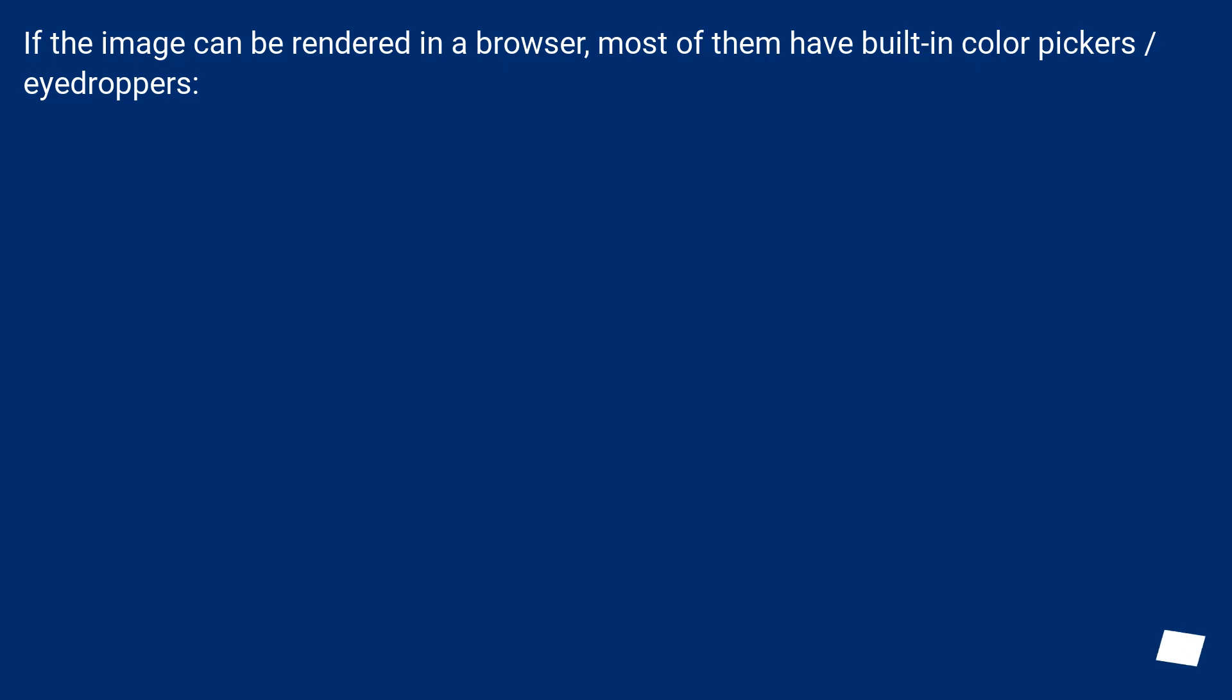If the image can be rendered in a browser, most of them have built-in color pickers, eyedroppers.